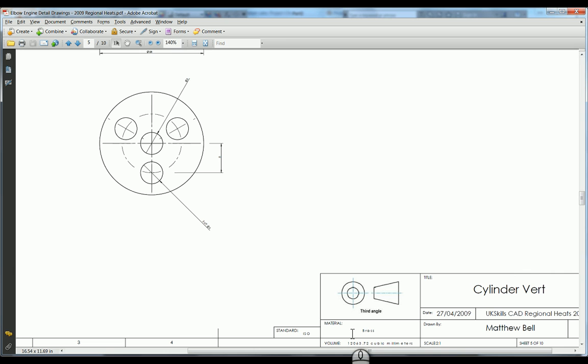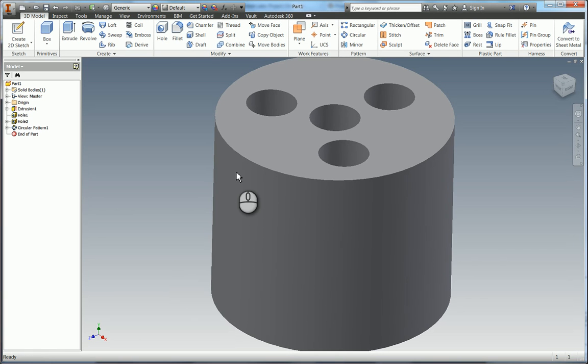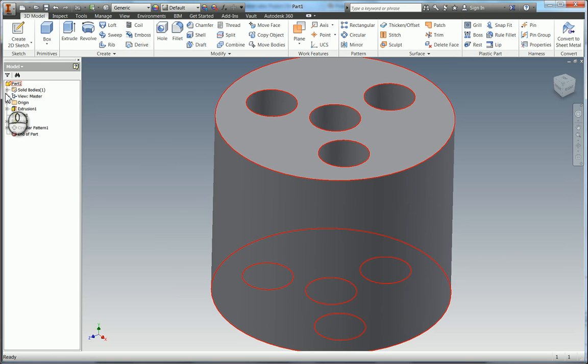If we go down here we can see that the material is brass. So we go back into Inventor. So we now need to add a material.